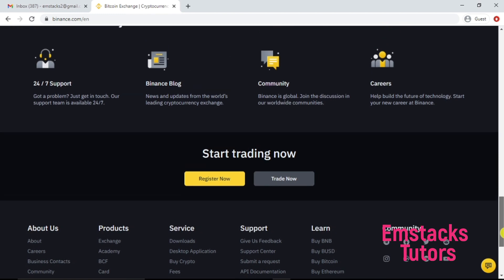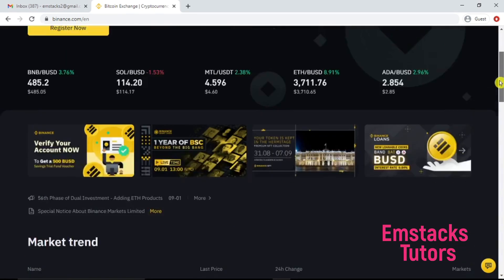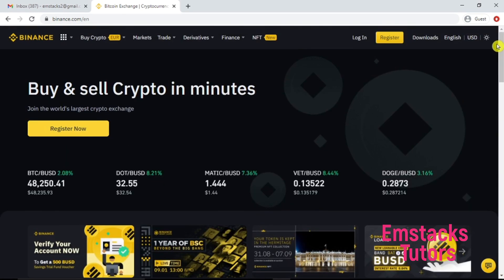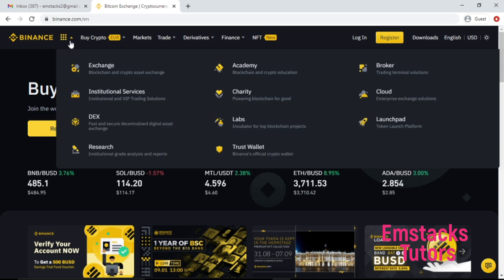As you can see right here, Binance is a cryptocurrency platform that allows you to trade your cryptocurrencies wherever you are, no matter the country you are or the gender you are. You can actually create an account on Binance and trade your cryptocurrencies.